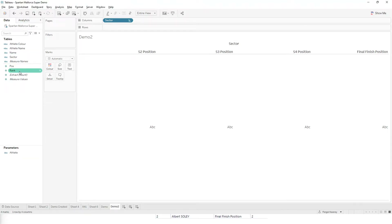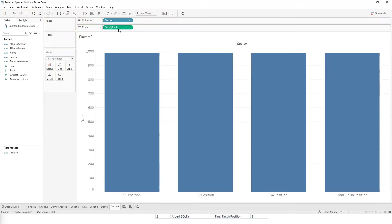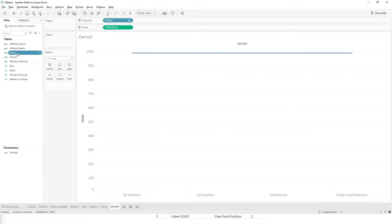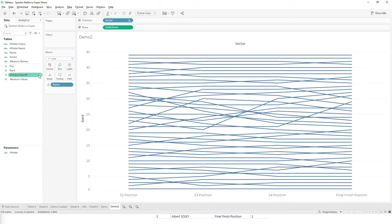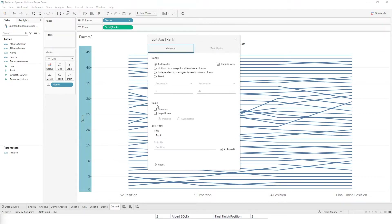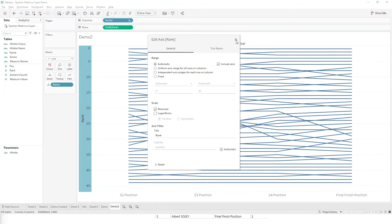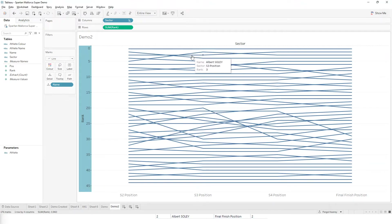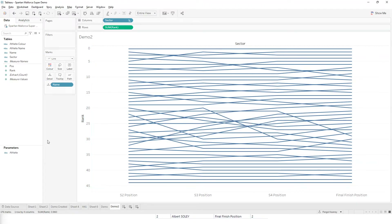Next, I'm going to take my rank that I created in the data set and put it on rows. I'm going to change the chart type to be a line, and we're going to take our athlete's name and put it on the detail. And there we have our ranks. I'm going to change the axis so it is reversed — this will put the leader up at the top and then each position after it down like so. This is the bones of our rank chart.